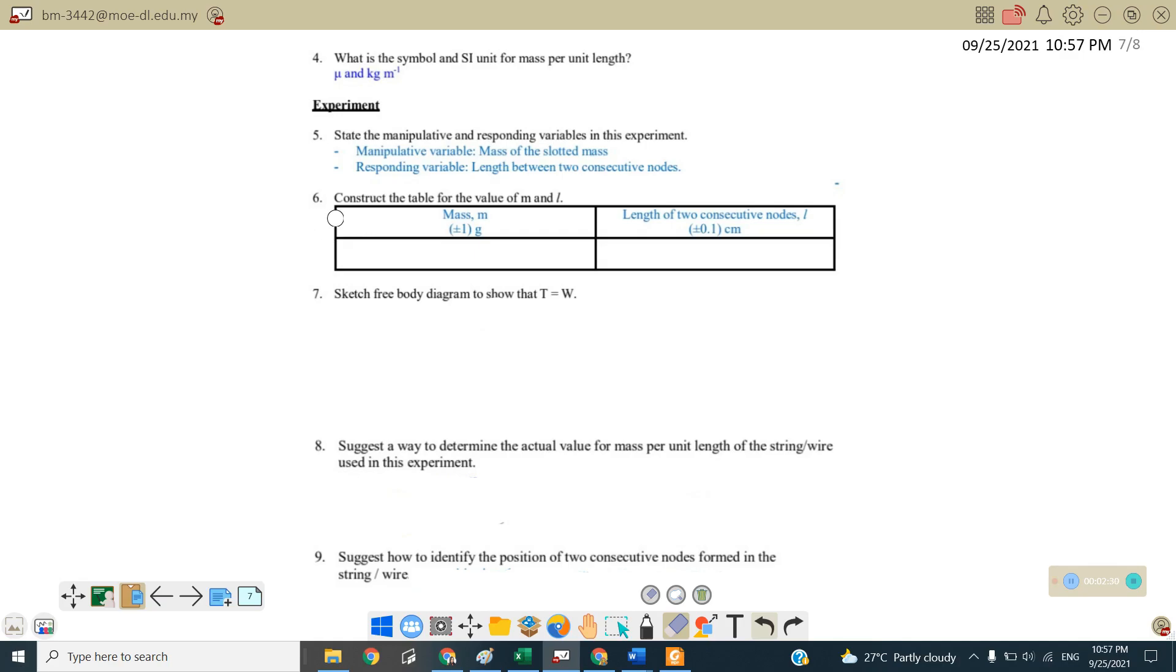Next one, construct the table for the value of m and also l. So here we have the mass and the slotted mass unit is in grams and the length of two consecutive knots we use meter rule to measure. So therefore the uncertainty is plus minus 0.1 cm.